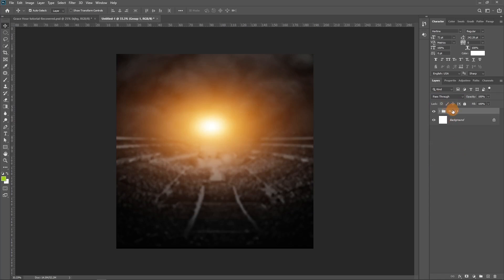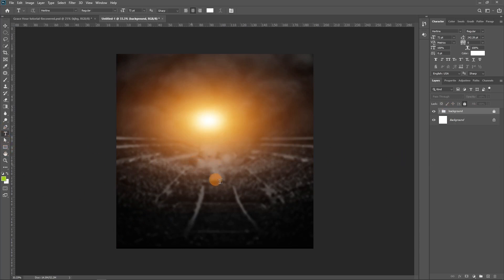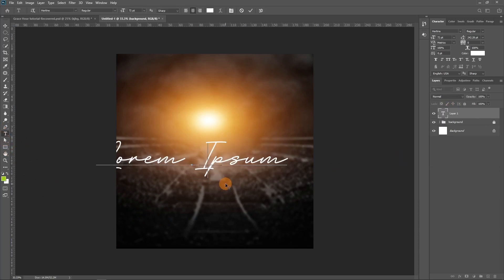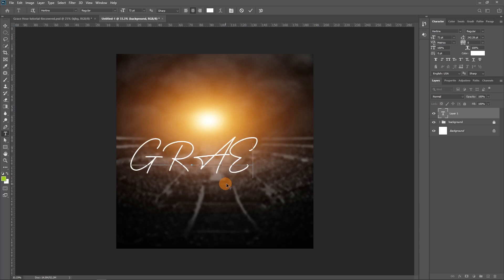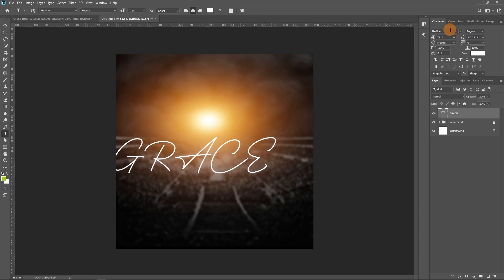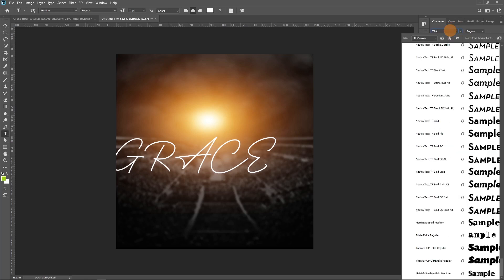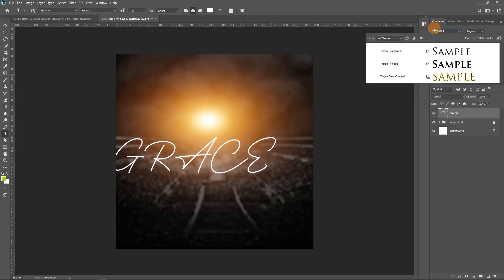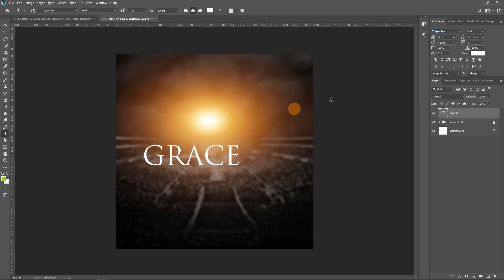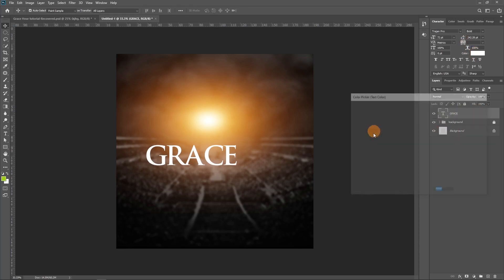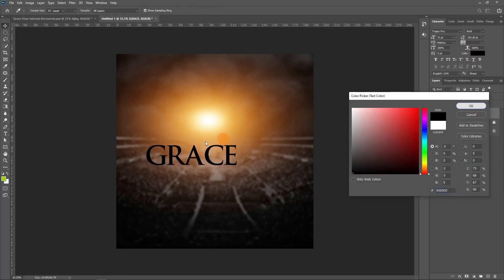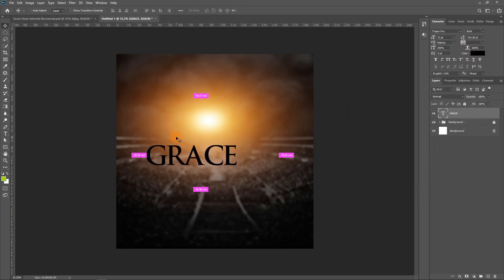Let's put the background layers in a group and name it 'background.' The next thing is to add the text. Let's type in the word 'GRACE' and change the font to Trajan Pro. Let's change the color to black and increase the size a little bit.